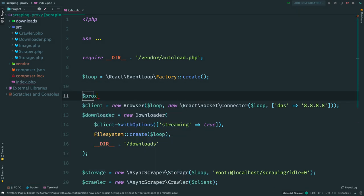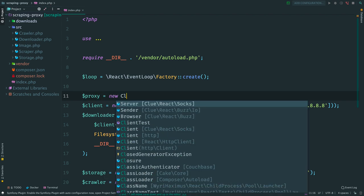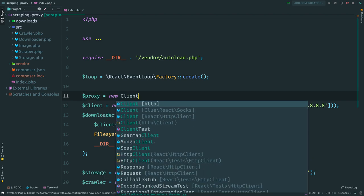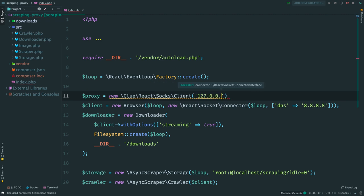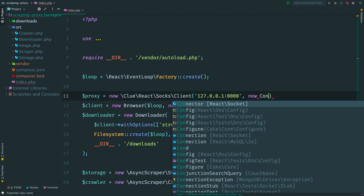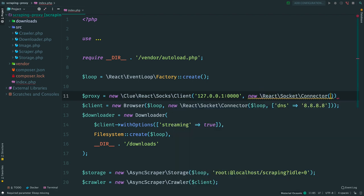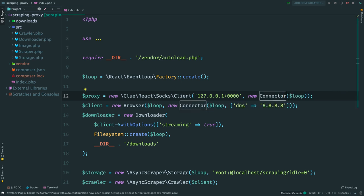Create a client and provide an address for the proxy server. Something random for now. And an instance of the connector. Create an empty connector here with no configuration.